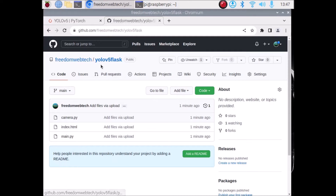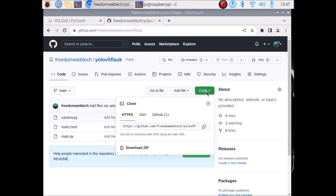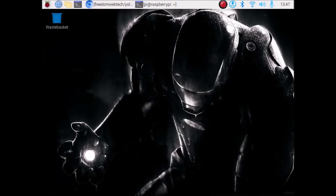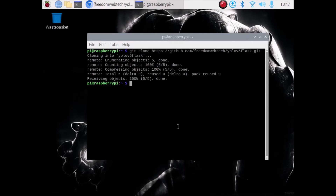For today's session I have created a repository and the repository name is YOLO V5 Flask. I will mention the link — you need to simply copy and paste the link inside the browser, then go to the code, copy the link, and we are going to clone the repository. Open terminal and run the command: git clone, then paste the link of the repository and hit enter. It will clone our repository.